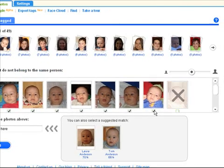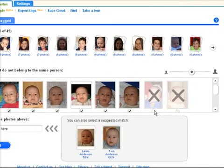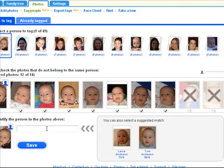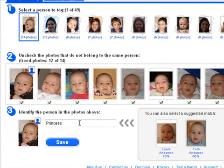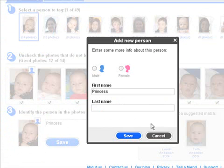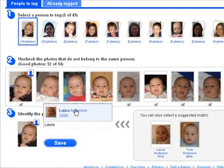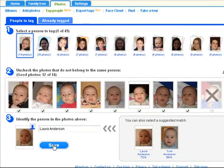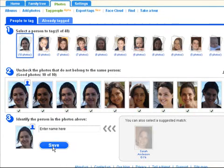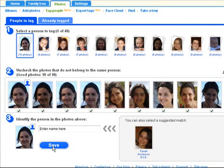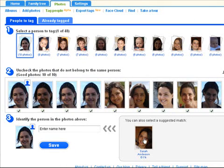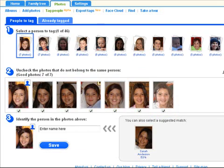If there are any mistakes, you can cross photos out. All you have to do is enter the name of the person in the group. You can enter a new name or select from one of your existing family members. MyHeritage also gives you great suggestions based on people who were already tagged in other photos. Click a suggestion for easy tagging. These suggestions become more accurate as you tag more photos.